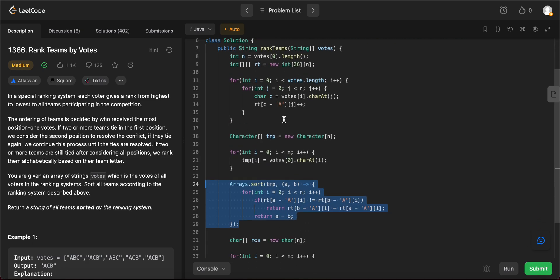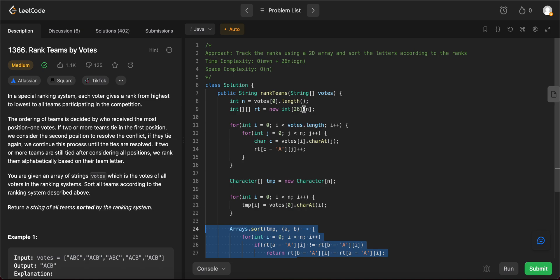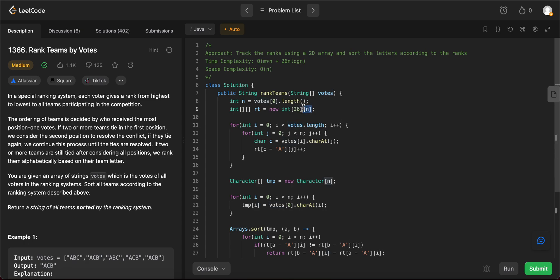And the space complexity of the entire solution is O of n. Reason being that even though it's a 2D array, since 26 is a constant, we just take the O of n complexity for space complexity.